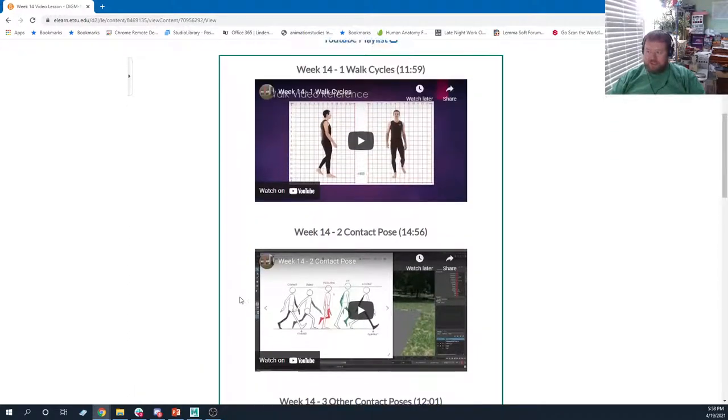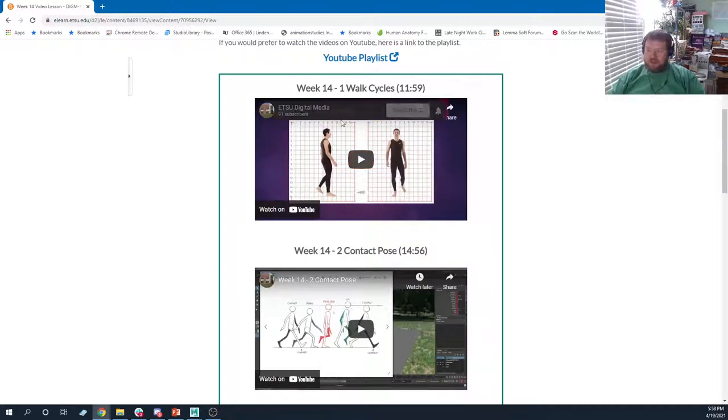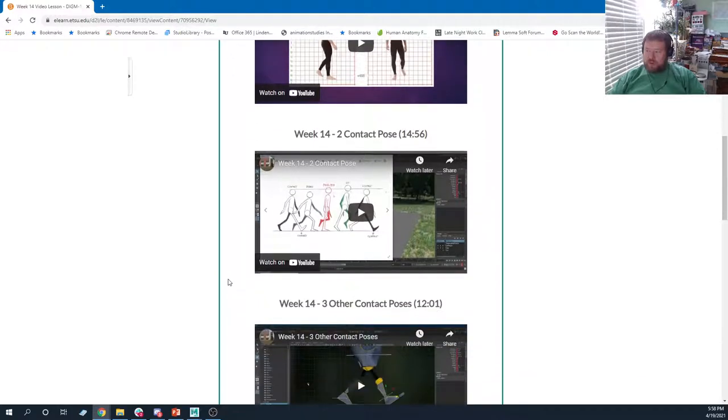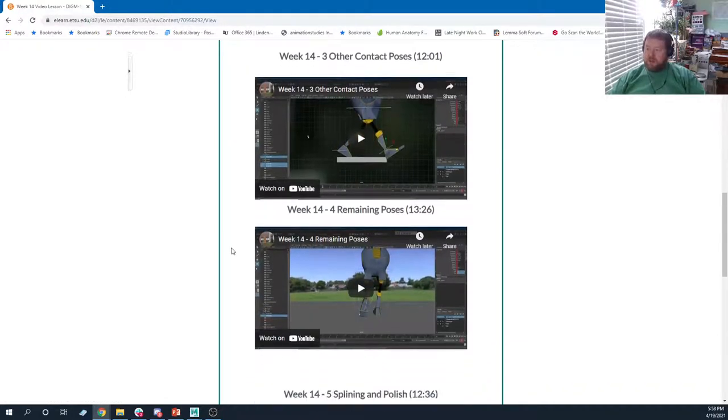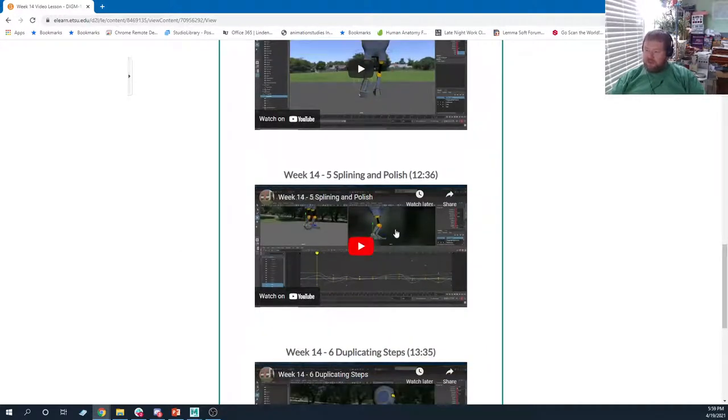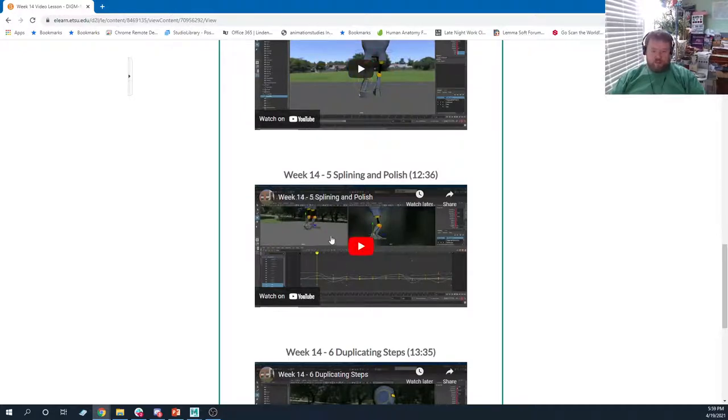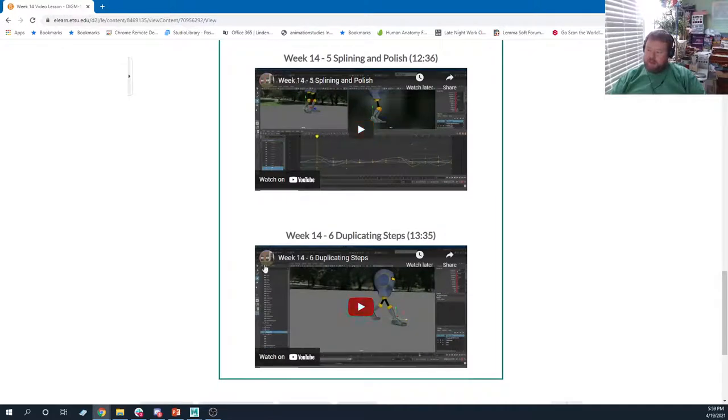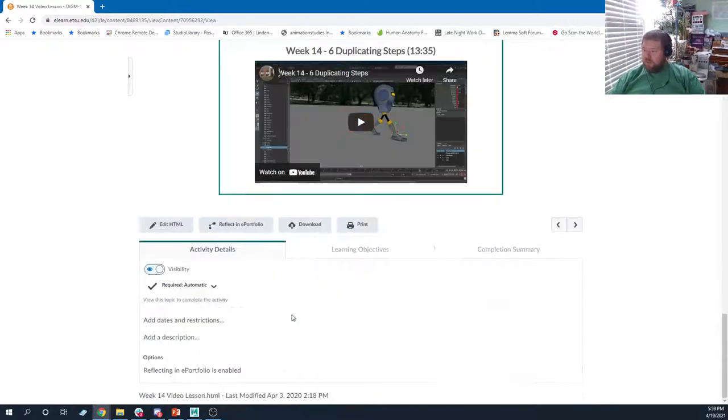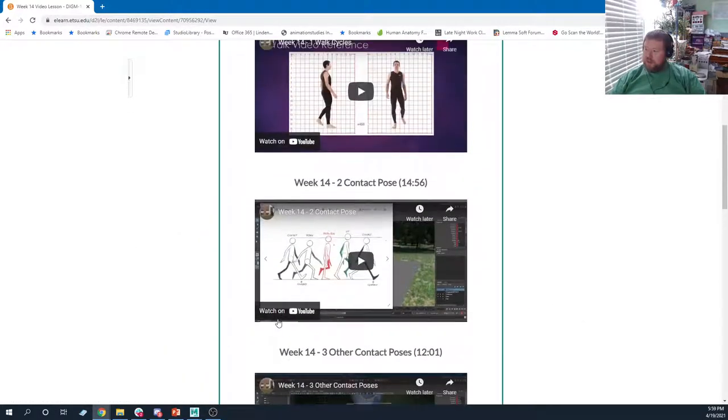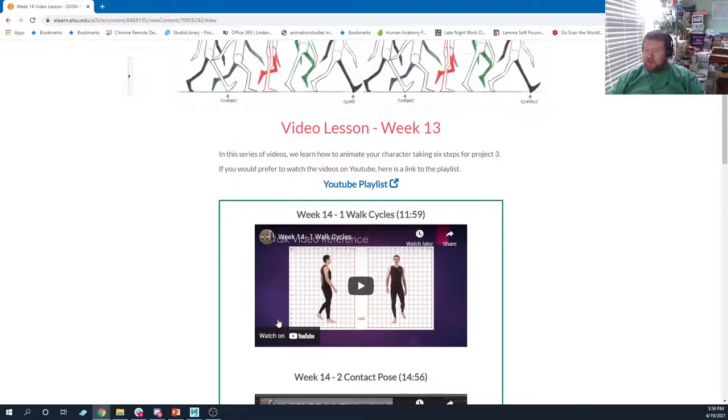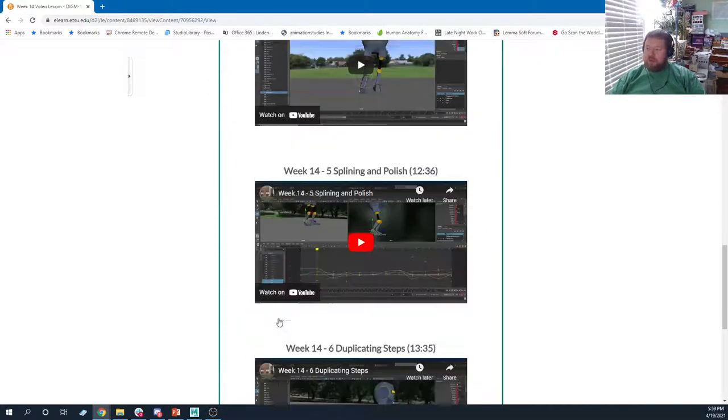What we're going to do is six steps, but the way we go through this is I talk about walk cycles in general, and then we go through the different poses that are necessary to create a walk cycle. We have the contact, the other contact, the down, the passing, and the up poses. Then we go through the splining and polishing part. For those five videos, we're just doing two steps. Then in this last video, we duplicate those steps so we can have a six-step walk cycle. It's a whole process, and you can follow along to make your own character walk.